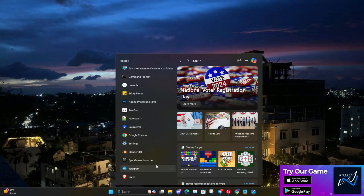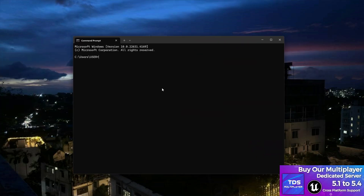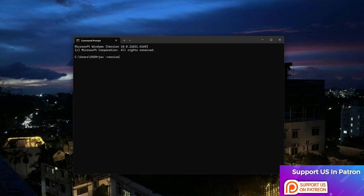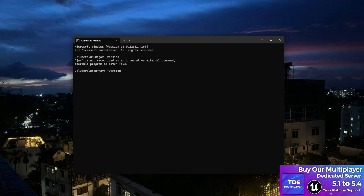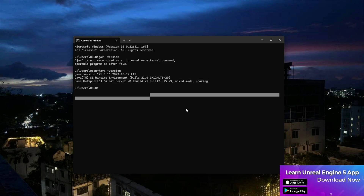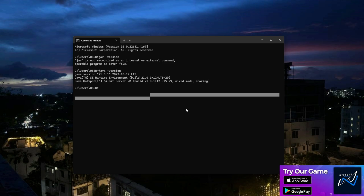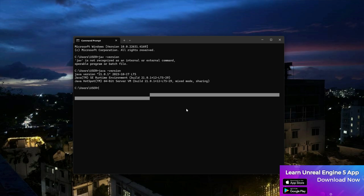Now you have Java set up in your system environment variables. Open CMD and run `java -version`. If it returns an output like this, you are ready to use the Java keystore and you have successfully set everything up. If it still doesn't recognize Java, just restart your computer and it should work. Thanks for watching — see you in the next video!